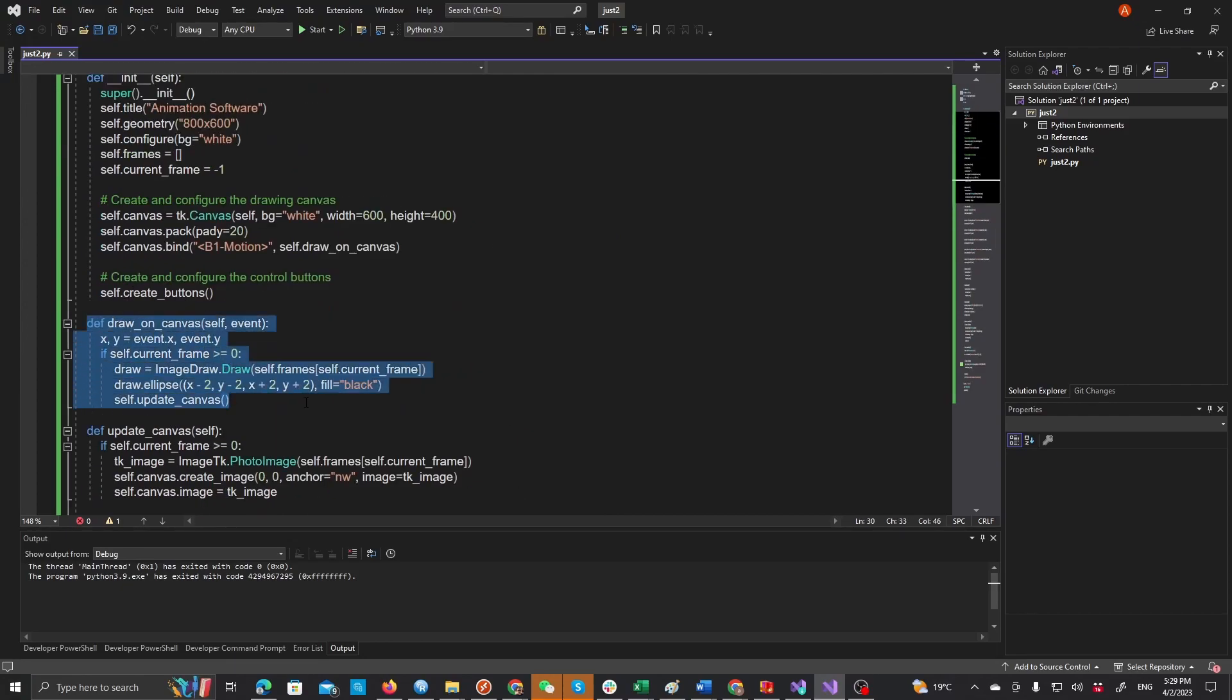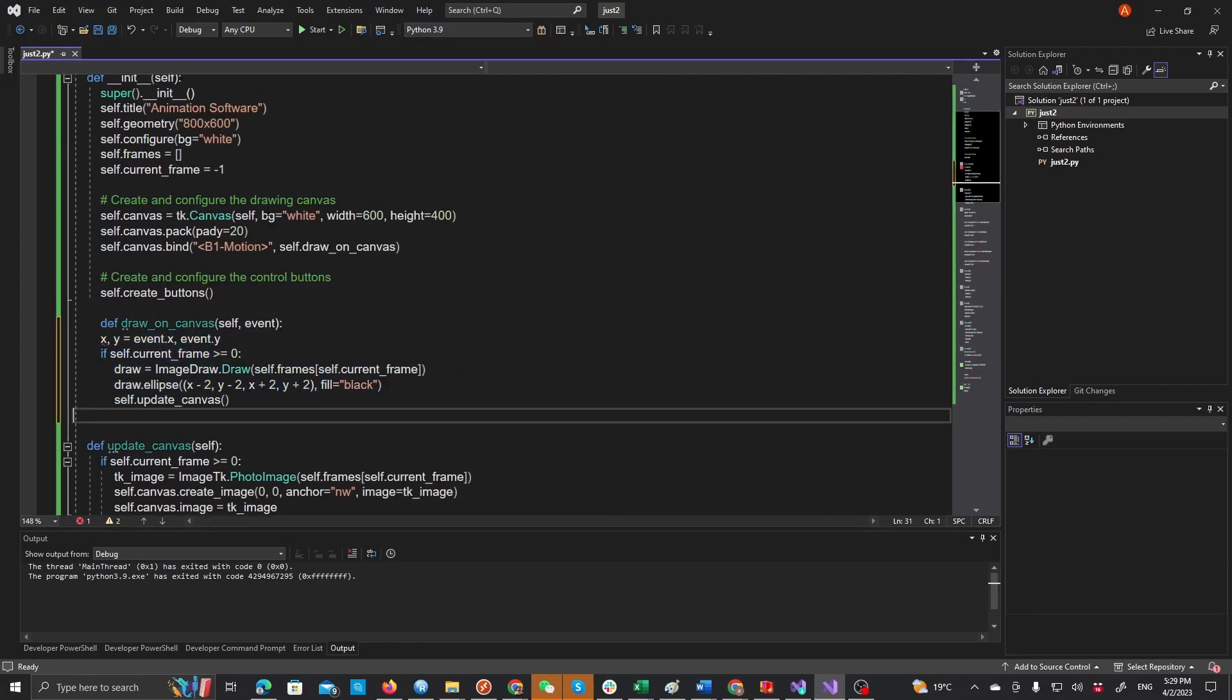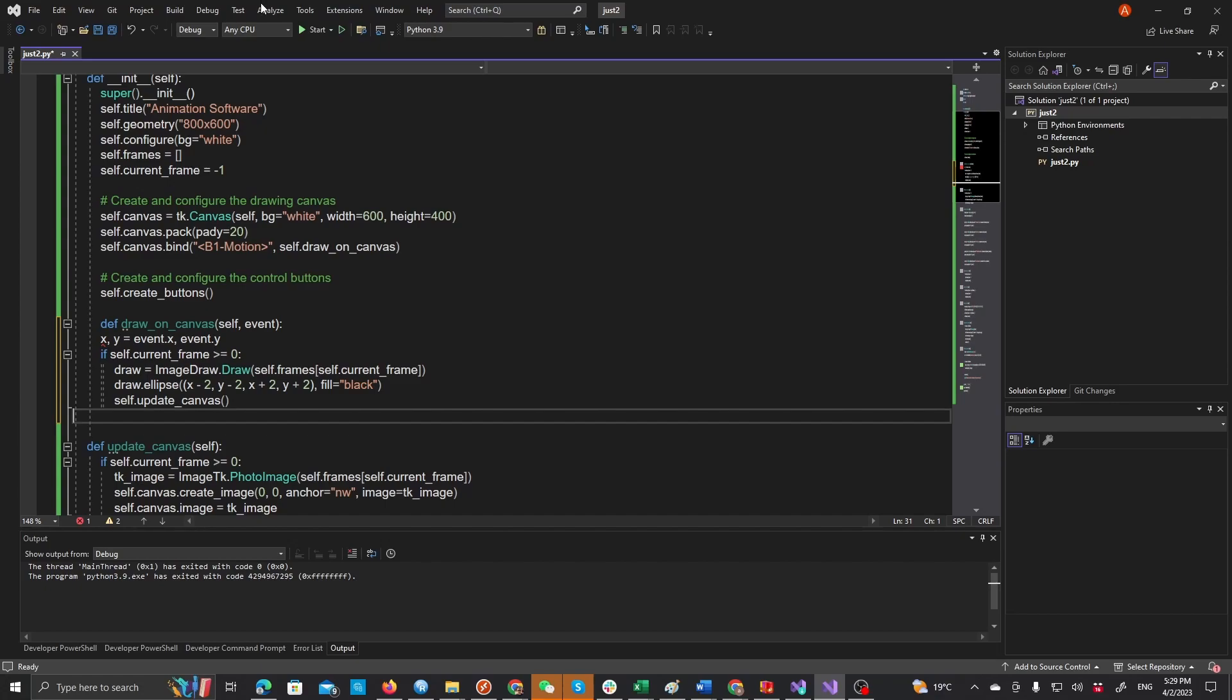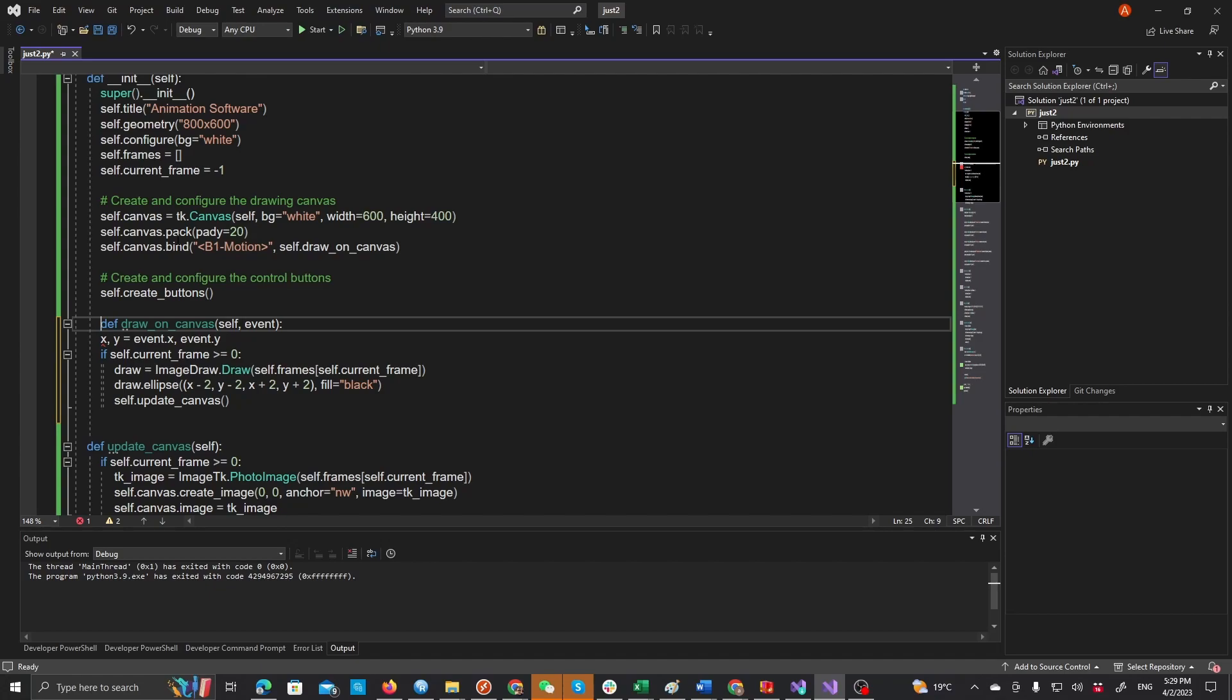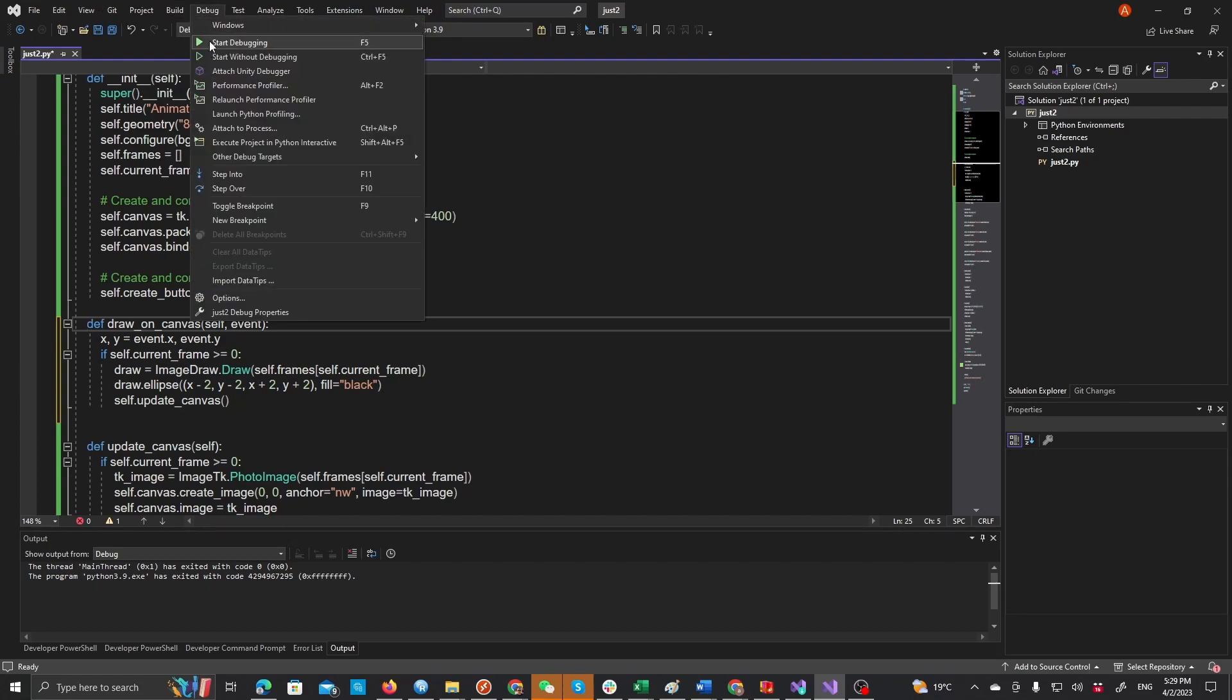Here, here. So let's hope that works. And as you can see here there was an indentation error, this should be one, two, three, four spaces back. All right, so let's see if this works now.